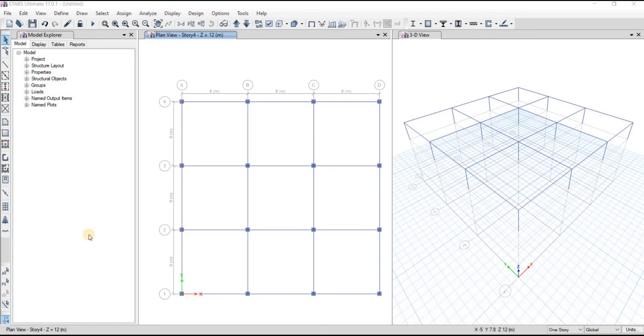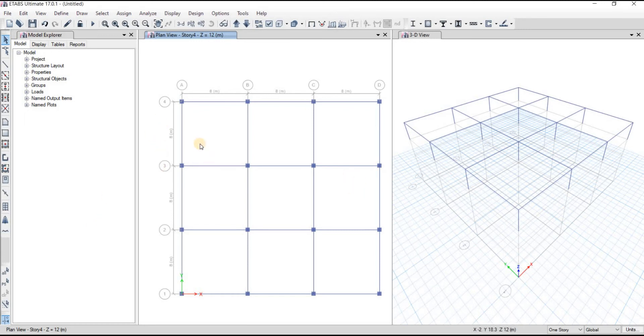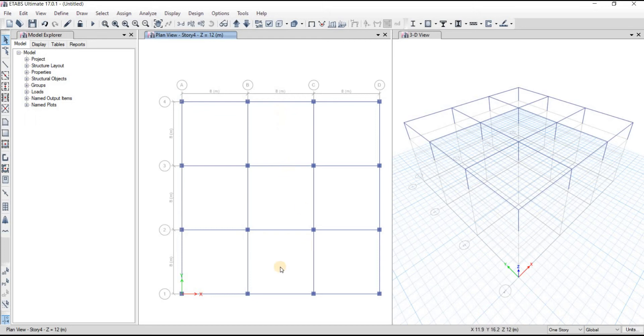In this video we're going to see how to draw secondary beams in E-tabs. This is our panel, and say I want a secondary beam here, and a secondary beam here, and three secondary beams here.